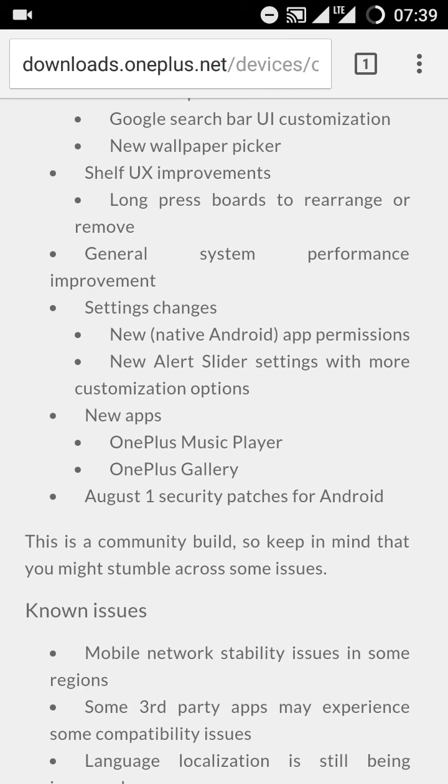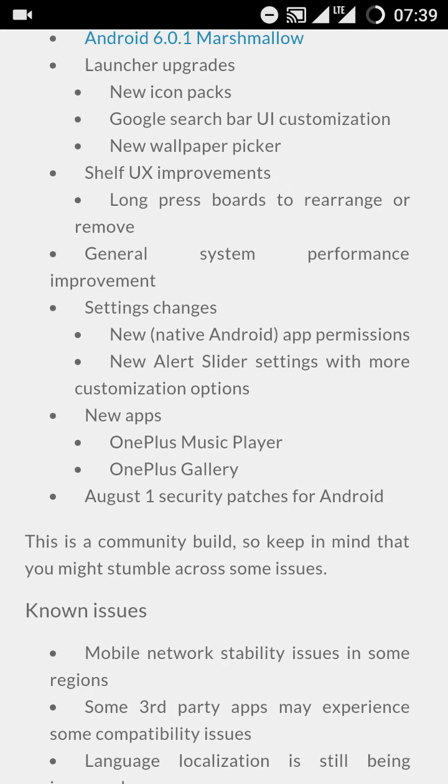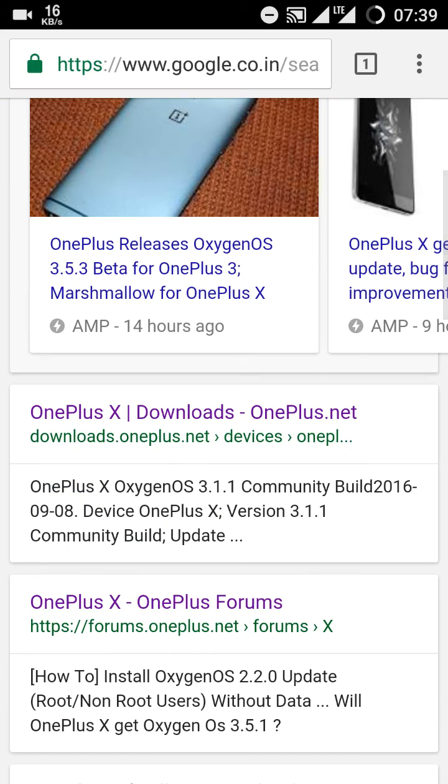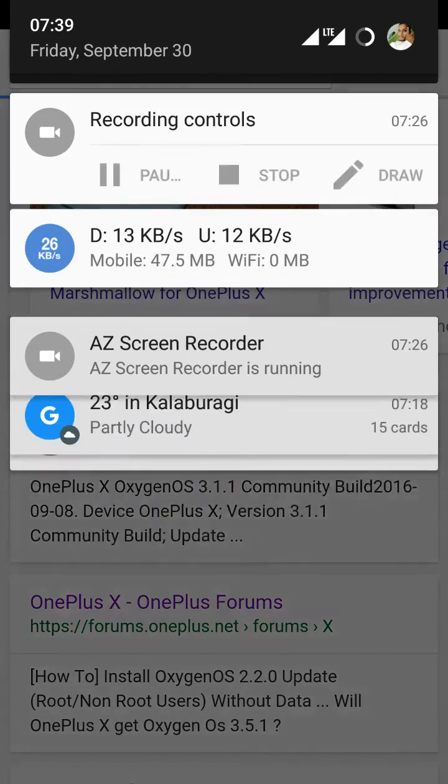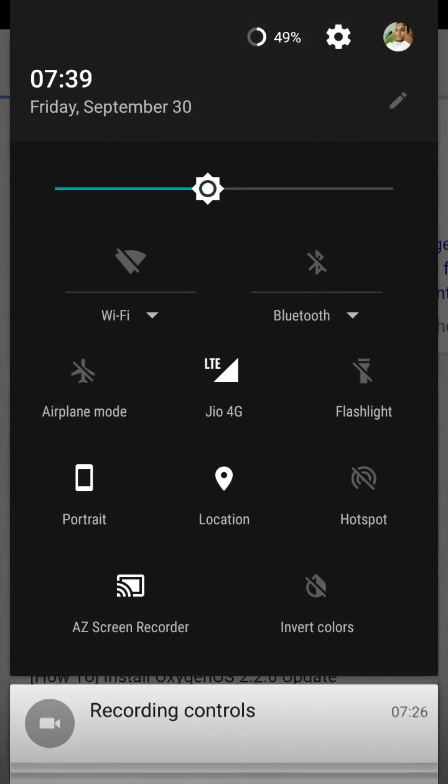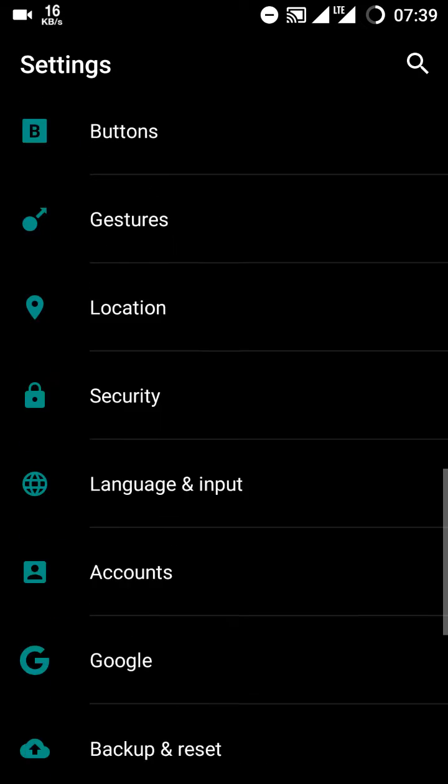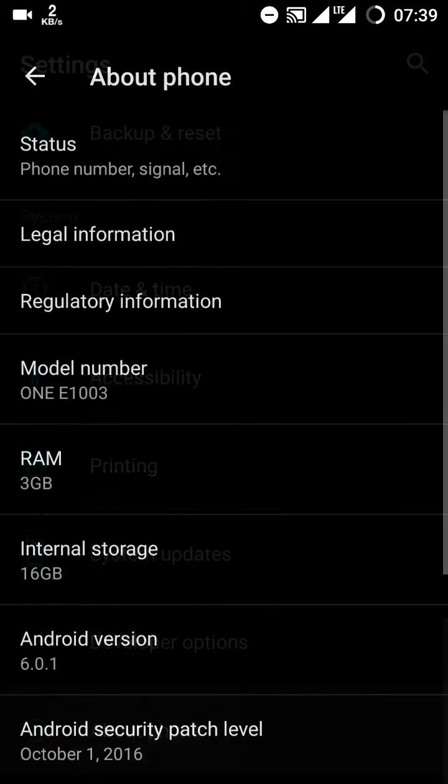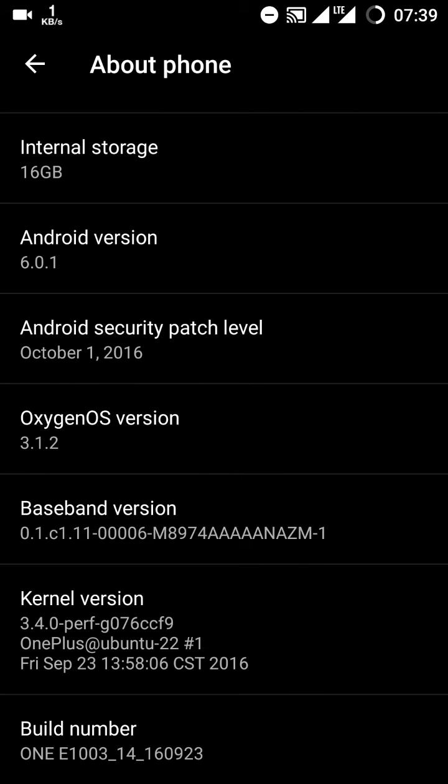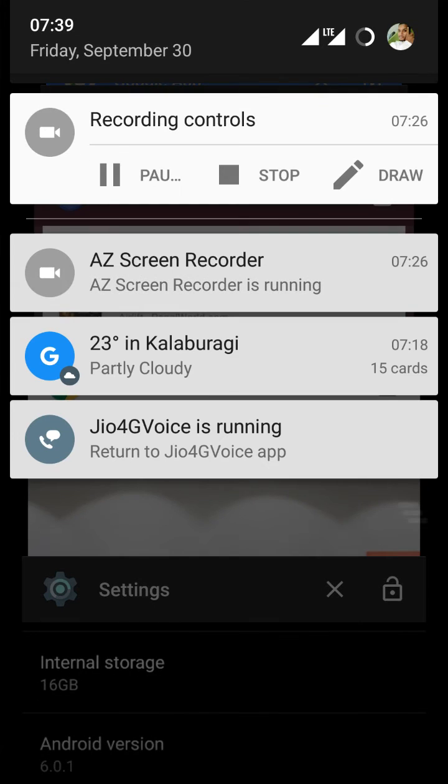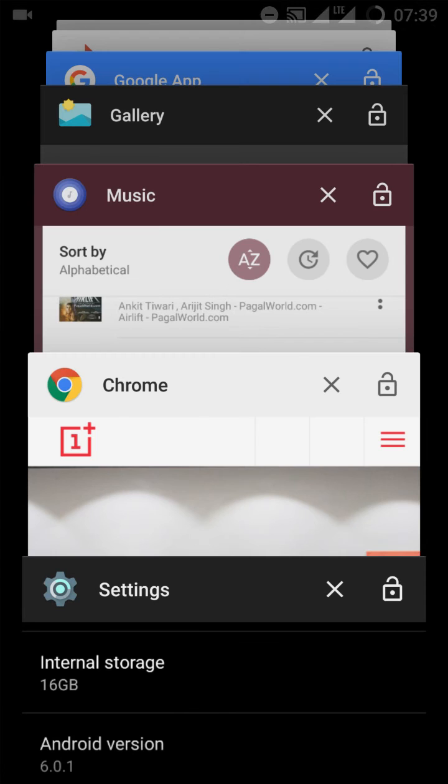October first security patches for Android. Yes, I showed you earlier, it gives you the October first security patches which is pretty dope. Today's date is September 30th. I updated my phone two days ago, last night, and I already got the security patches for October, which is good.